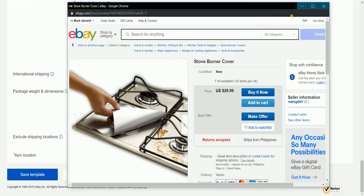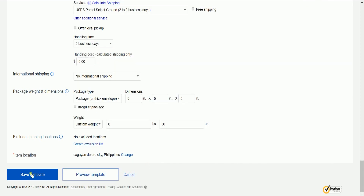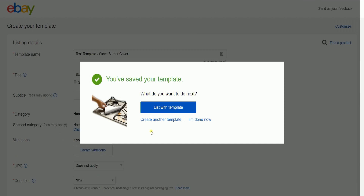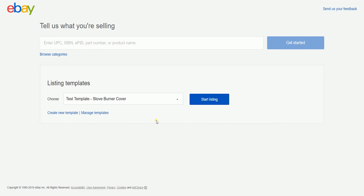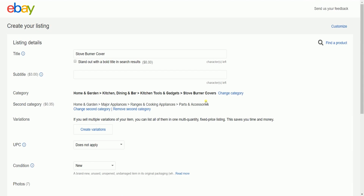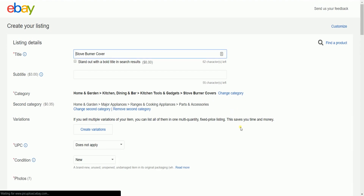Once you're all set, you could preview the template first, then click the save template button at the bottom. You should see a notice informing you that the template is saved. Once you go back to the listing page, you can now choose the template and list your item right away without having to input all of the details all over again. So that's how you create a listing template on eBay.